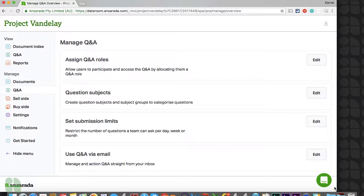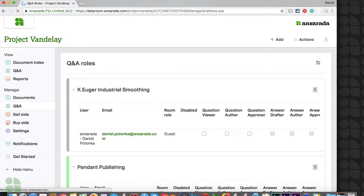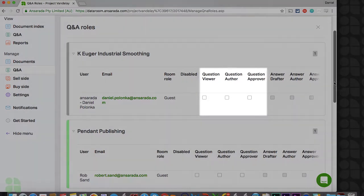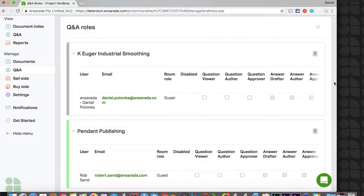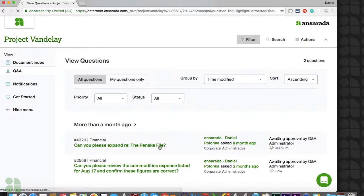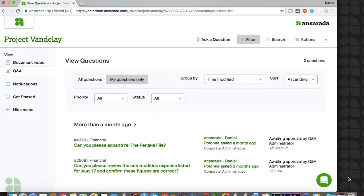Let's first take a look at the different Q&A roles available to both your guests and your internal team. Clicking Edit next to Assign Q&A roles will present you with all of your existing teams. For your guests, you'll note the option to add them as a question viewer, question author, or question approver. The question viewer role is allowed to view the questions submitted by their team and any answers you have disclosed to them. This Q&A role can be assigned at any point in the deal, but is often used at the end of the process to restrict guests from submitting new questions while allowing them continued visibility on existing questions and answers. The question author Q&A role will have this same visibility, but can also ask questions throughout the process.